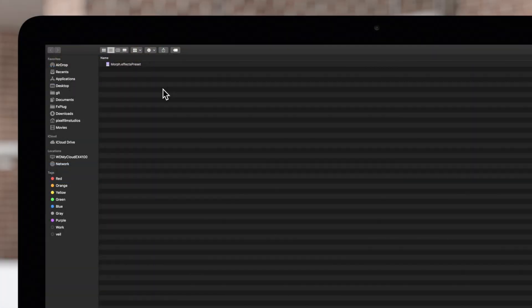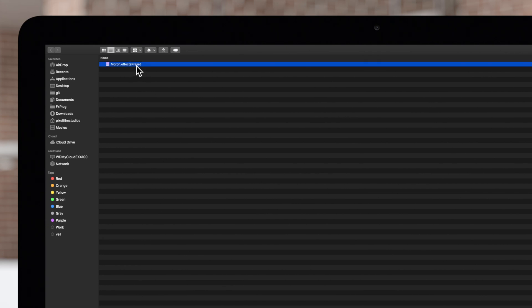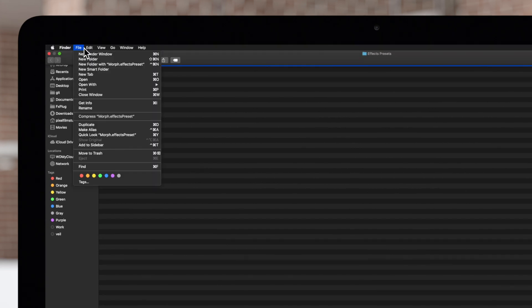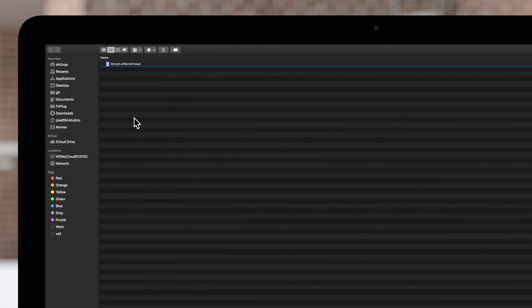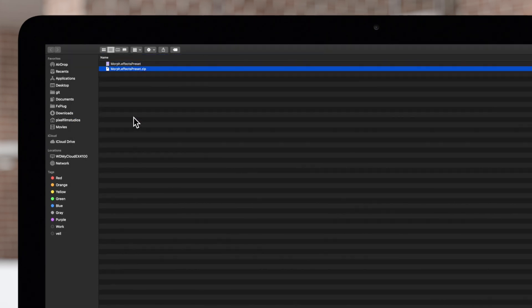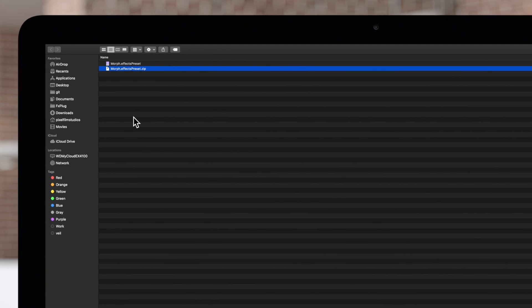In the Finder window, select the effects preset file. And in the top menu, choose File and Compress. A zipped copy of your file will appear in the folder.